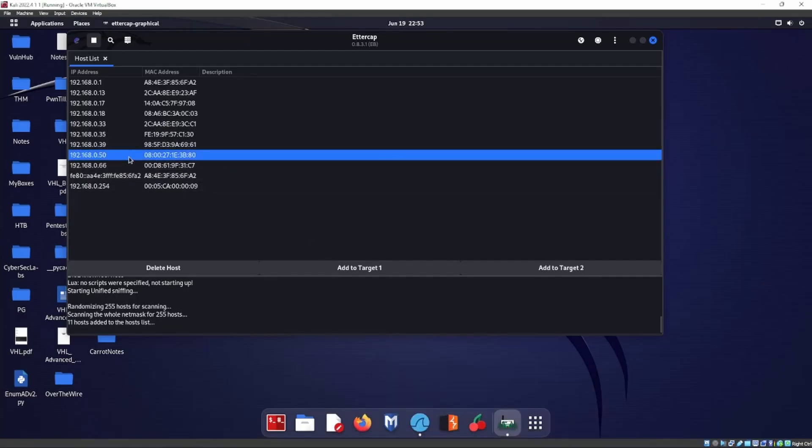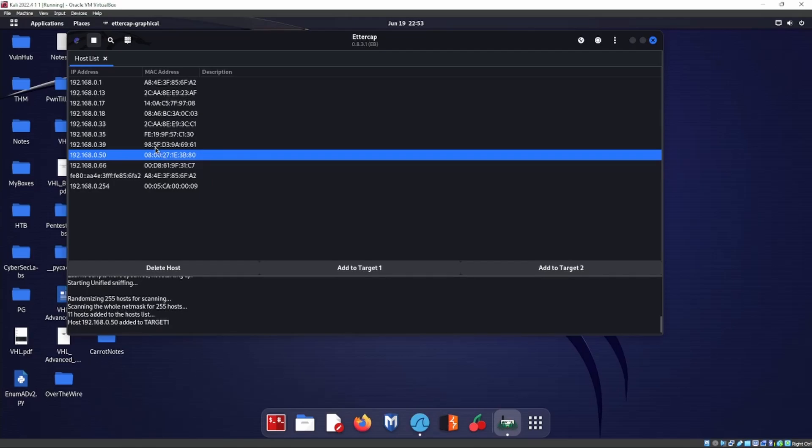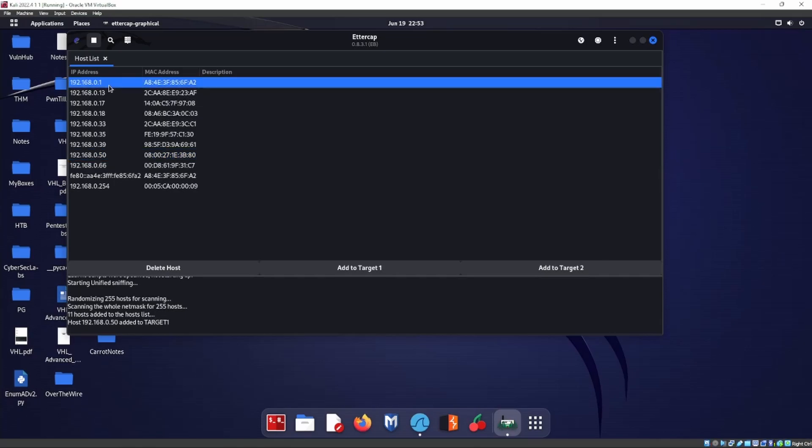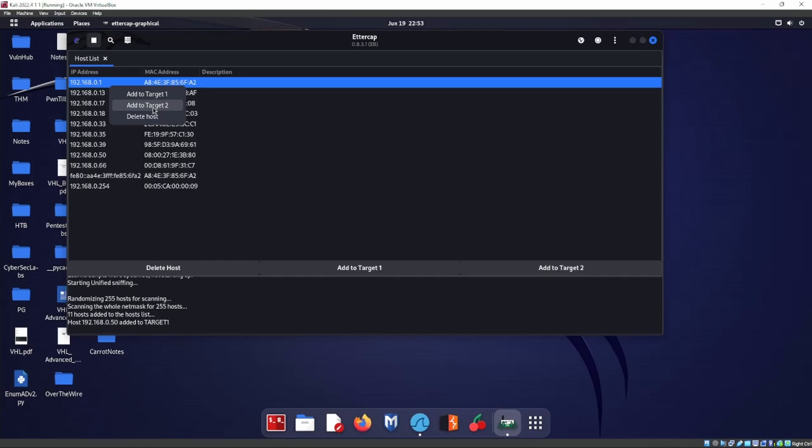This guy right here, we're going to add him as target one. And then we know that either dot 1 or dot 253 is going to be our default router. That's usually how it's laid out depending on what slash it is, slash 24 or slash 25.